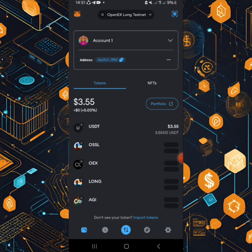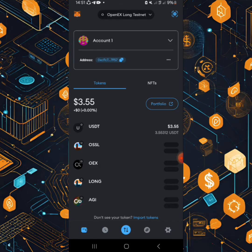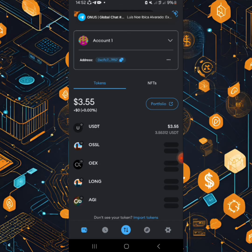What you need to do is when you log on, right now, the one which is active is the OpenX long testnet. So what I'll do is I'll change the network. So I have to click on top there.